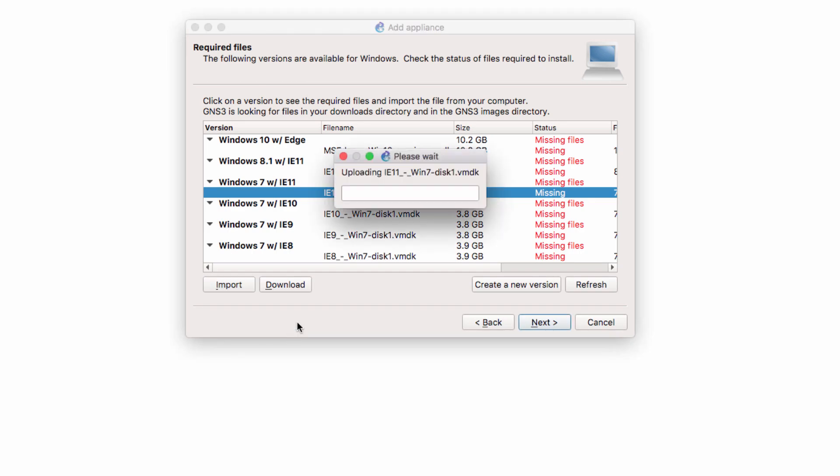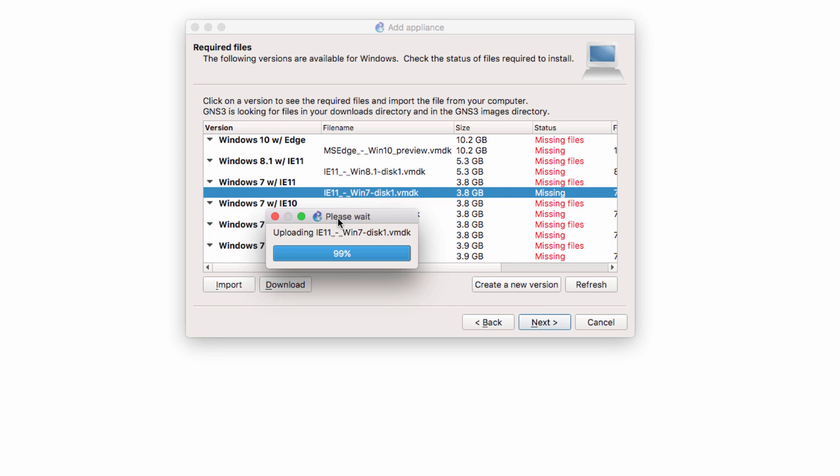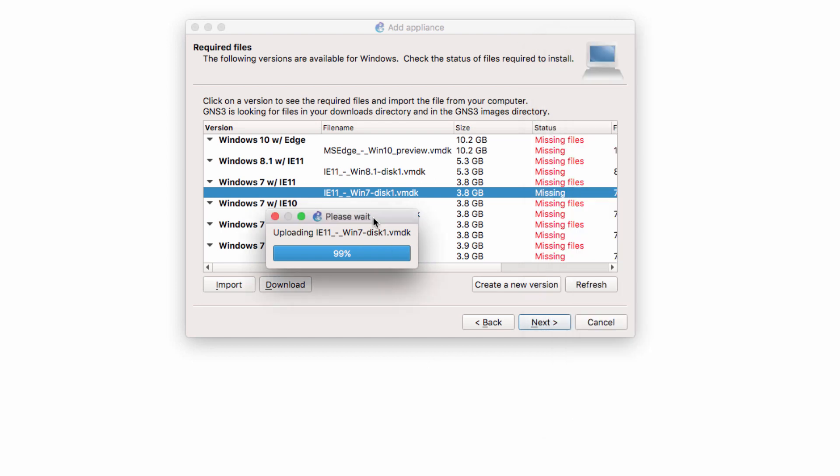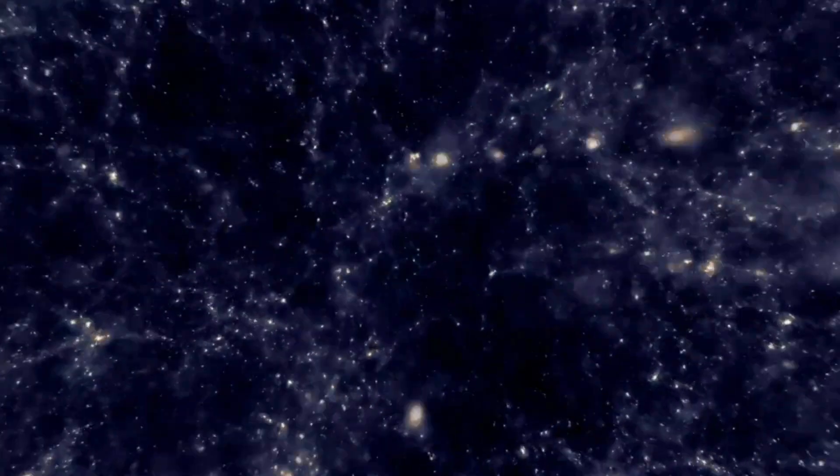Now this is a big file. Once again, it's 3.8 gig. So it may take a while for your file to be uploaded to the GNS3 VM. Again, that will very much depend on your computer. So simply wait for the file to be uploaded to the GNS3 VM. Uploading.